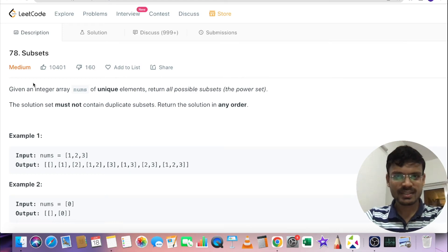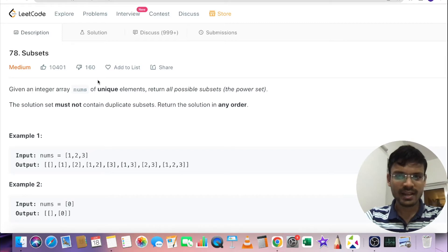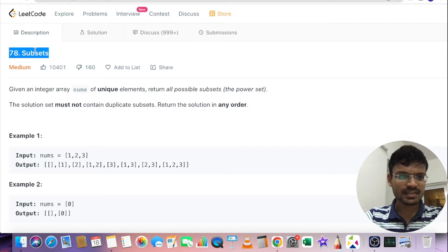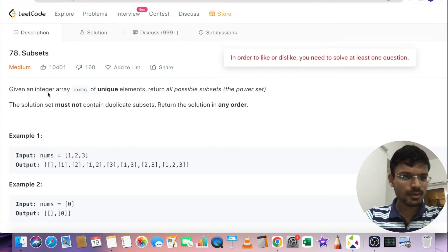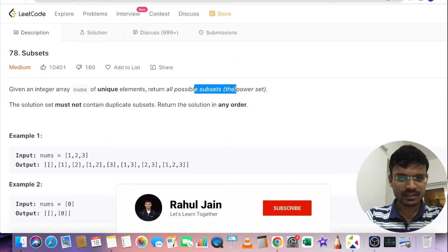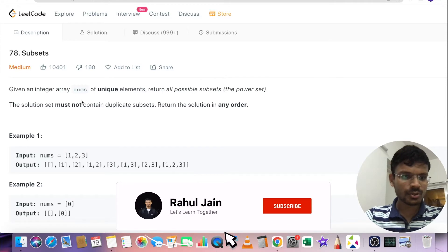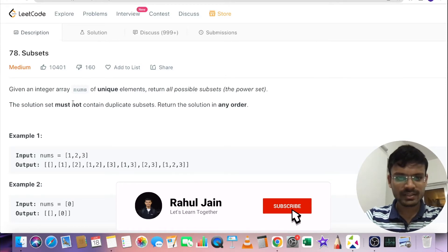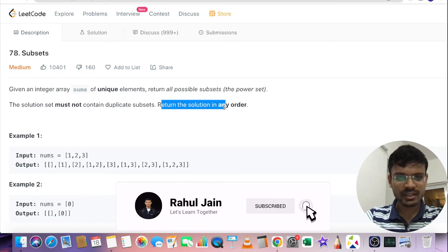Hello everyone, welcome back. I'm Rahul, hope you are doing good. Today we are going to solve a problem related to arrays and recursion. The problem name is Subsets. It's a very easy problem. We are given an integer array nums of unique elements and we have to return all possible subsets — the power set. The solution set must not contain duplicate subsets and we can return the solution in any order.